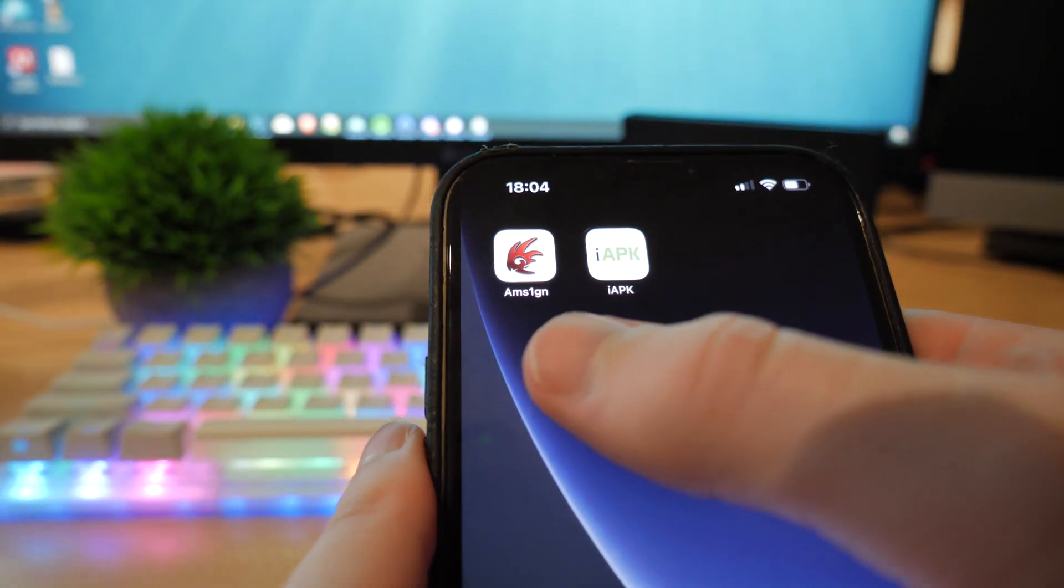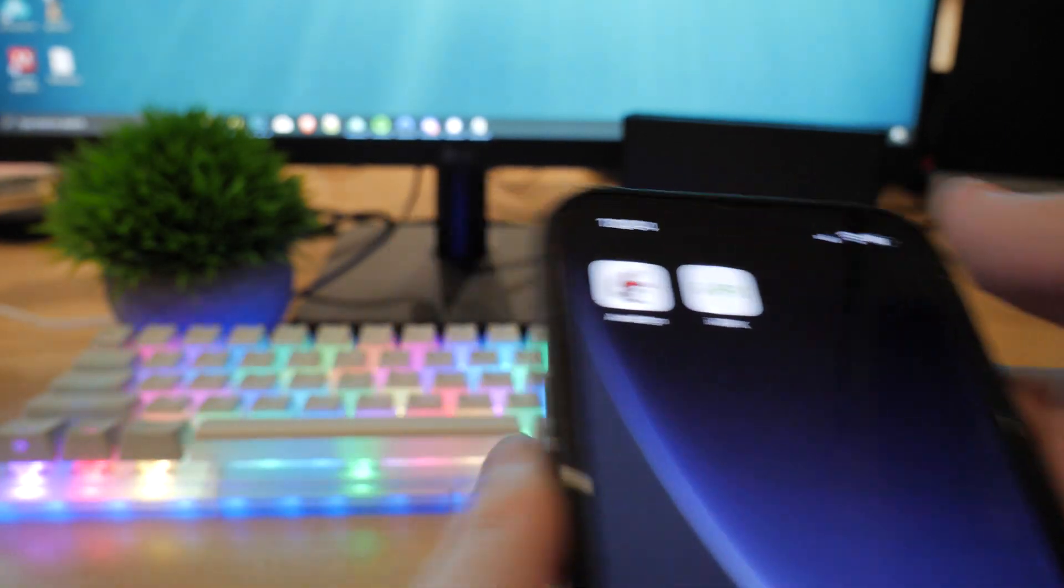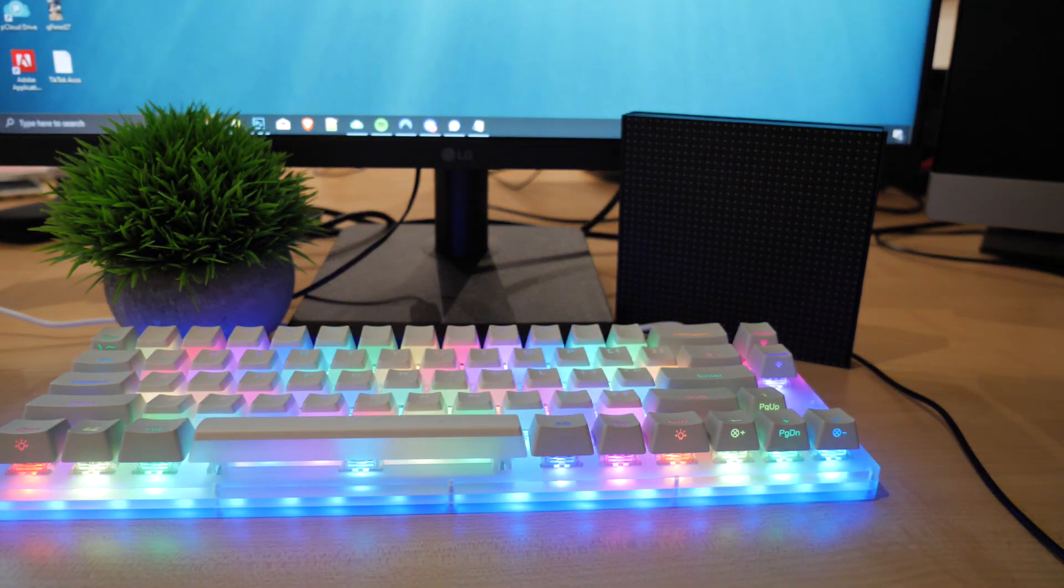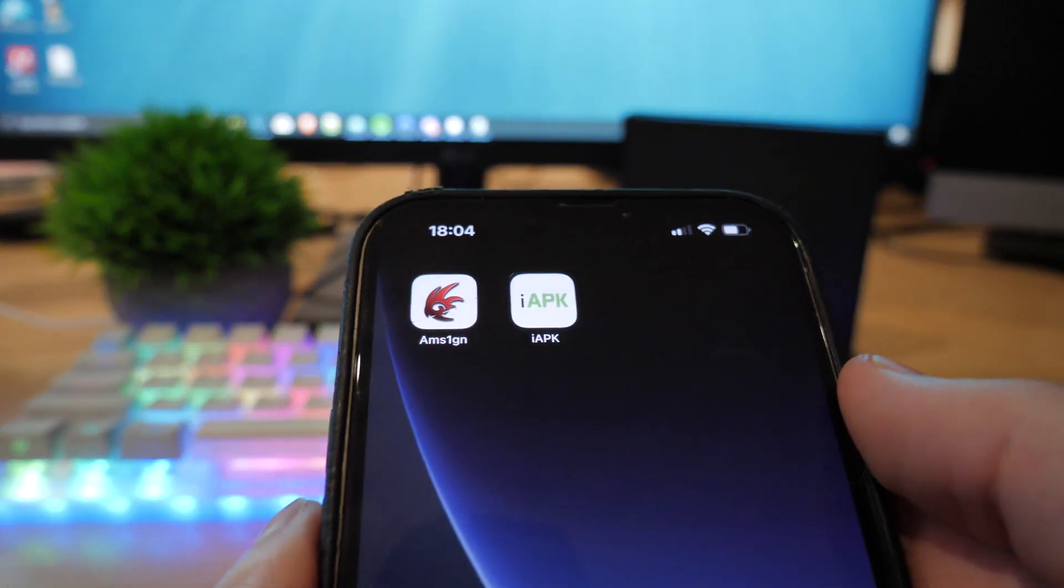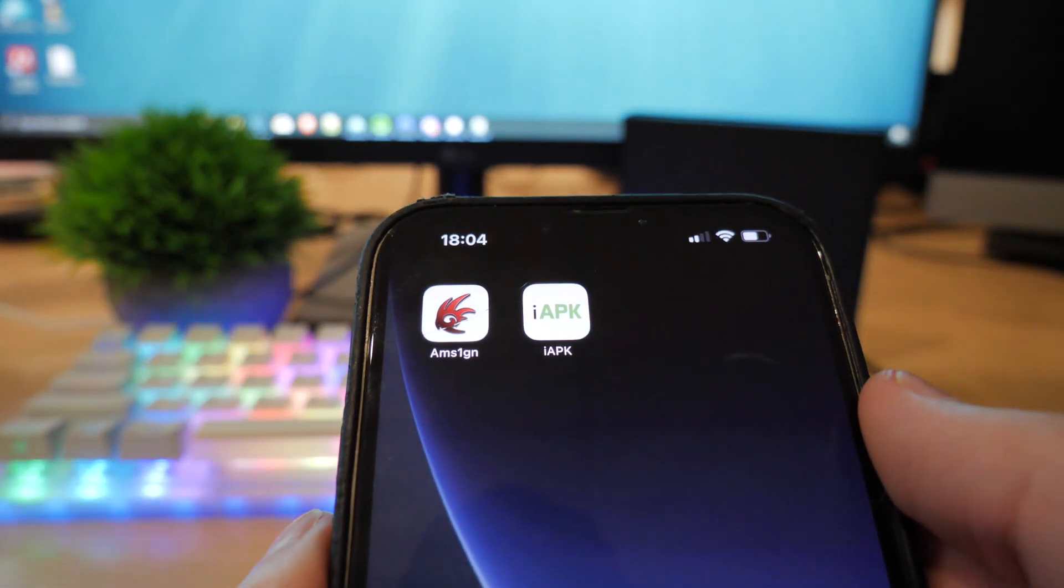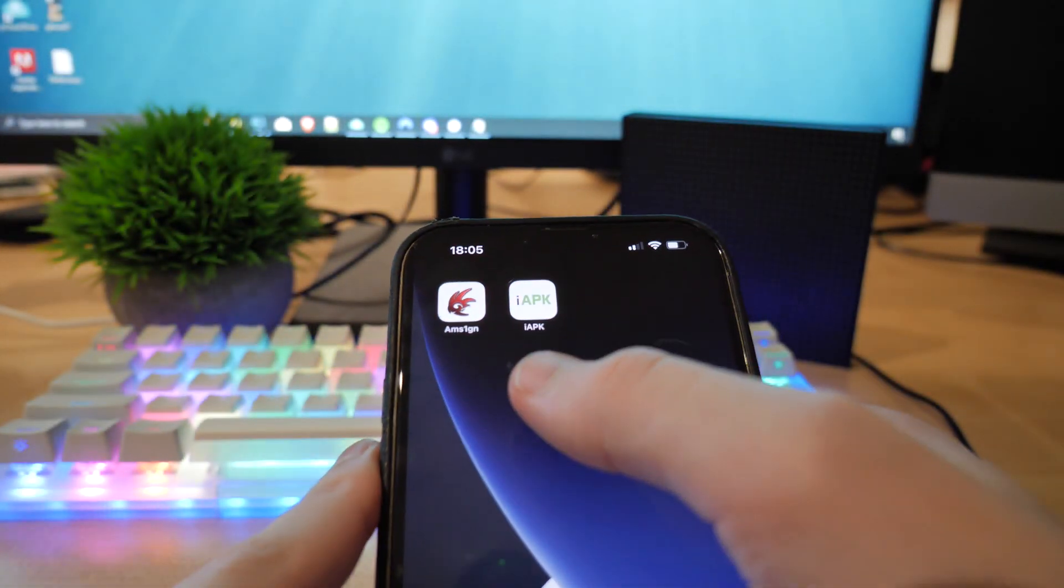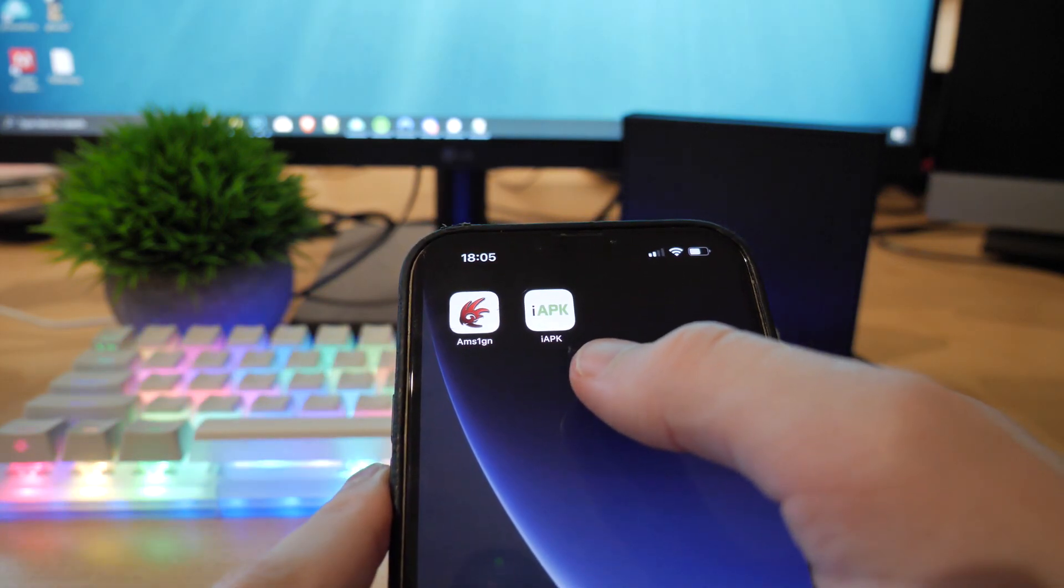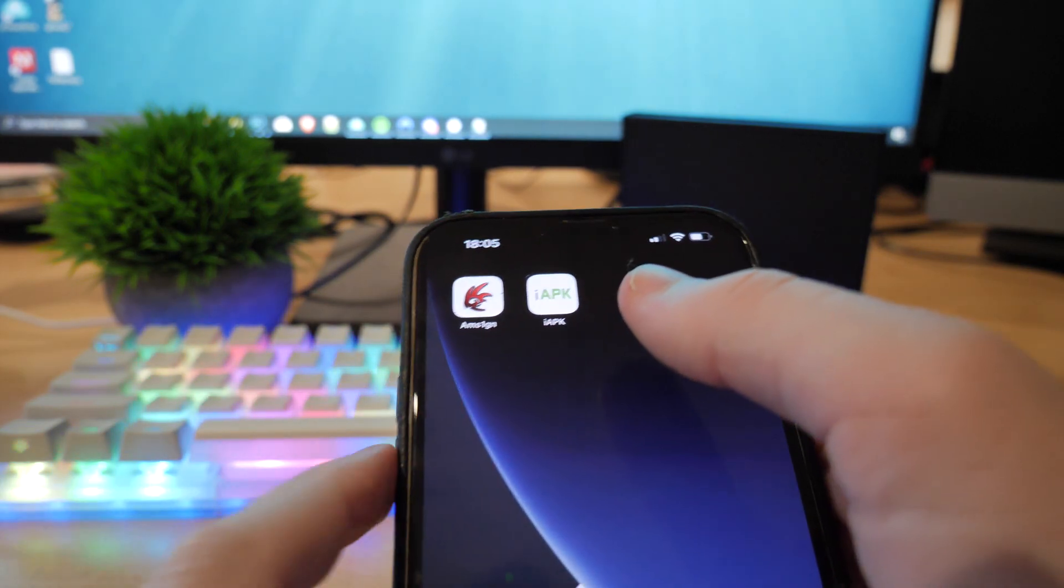As you can see, I do have iMSign on my device. I also have iAPK. Let me just turn down my brightness a bit so you can see that a bit better. So yeah, I have iAPK on my device and iMSign now.